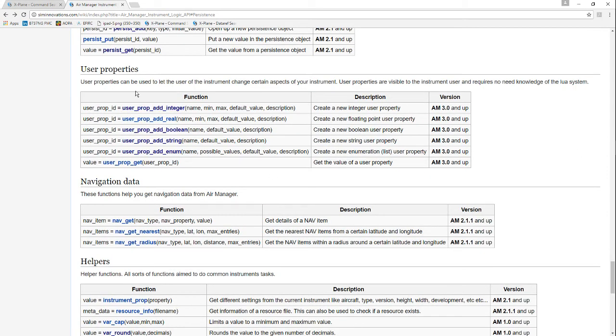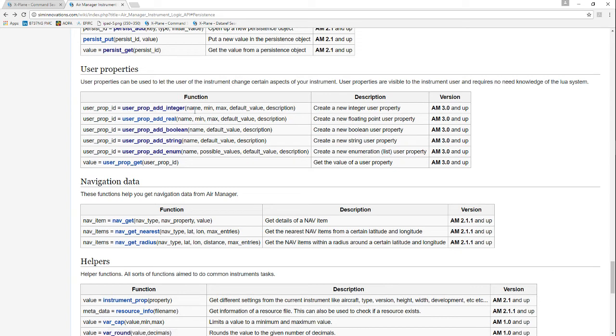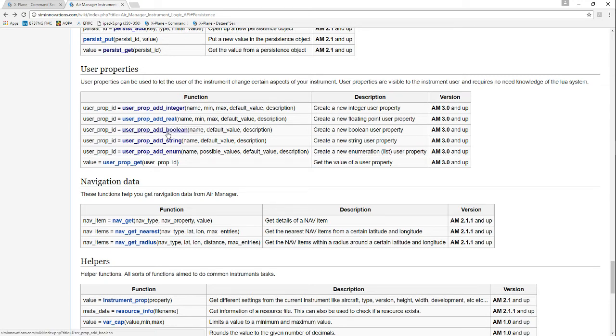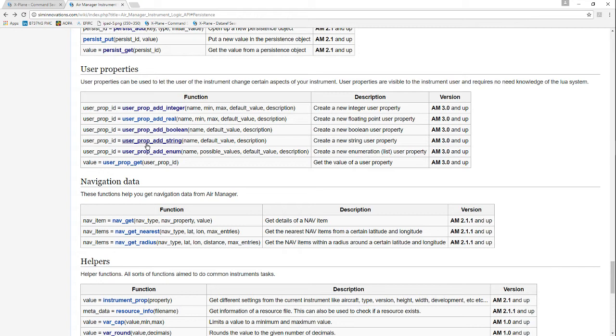These properties can either be an integer, in which case you use user_property_add_integer with a name string, minimum value, maximum integer value, default value, and a description string. We can also do that with real numbers, with booleans where it's a name, default value true or false, and a description. You can use strings with a default value and description.